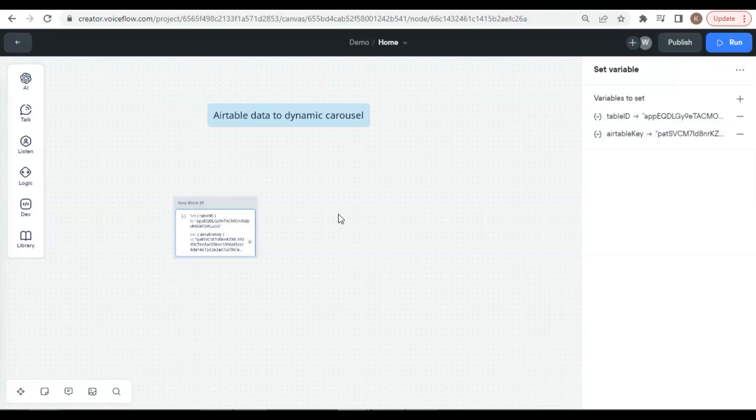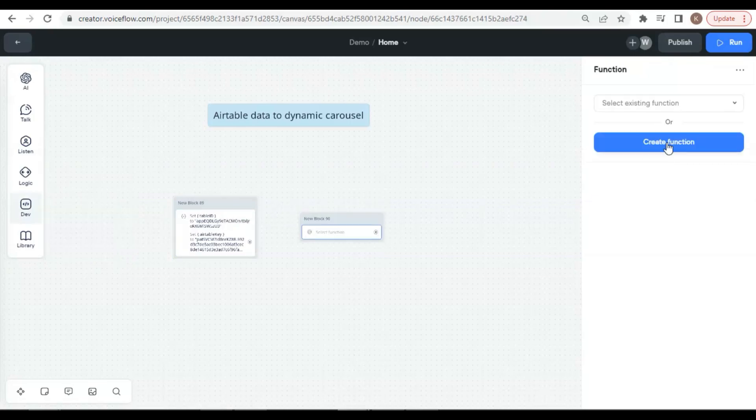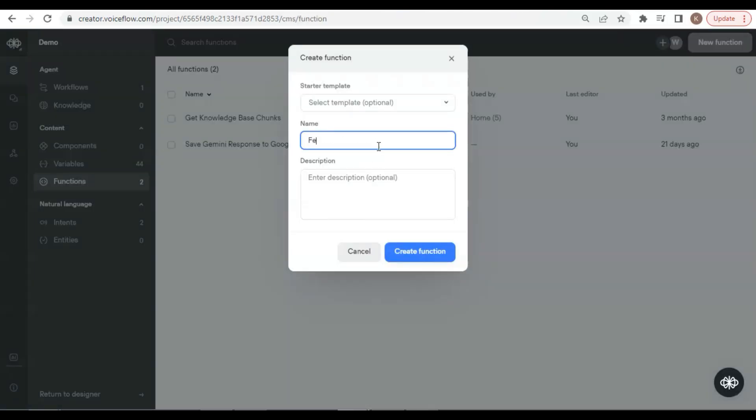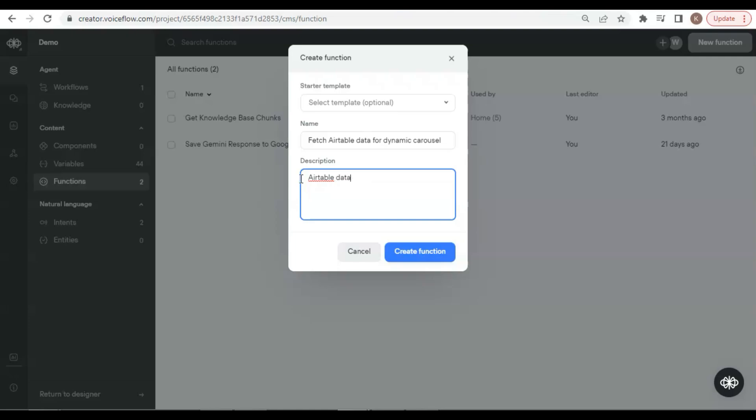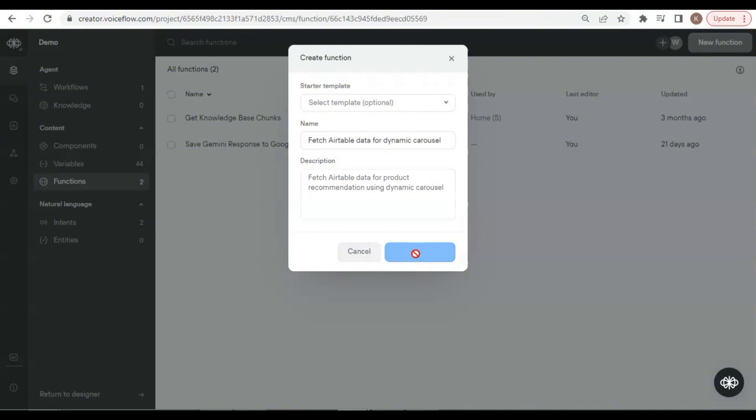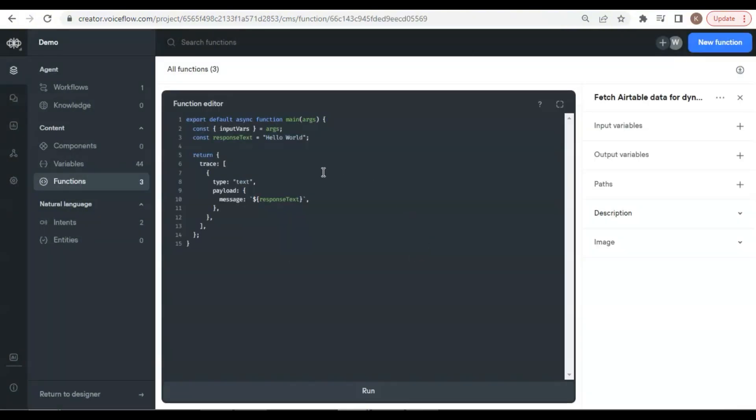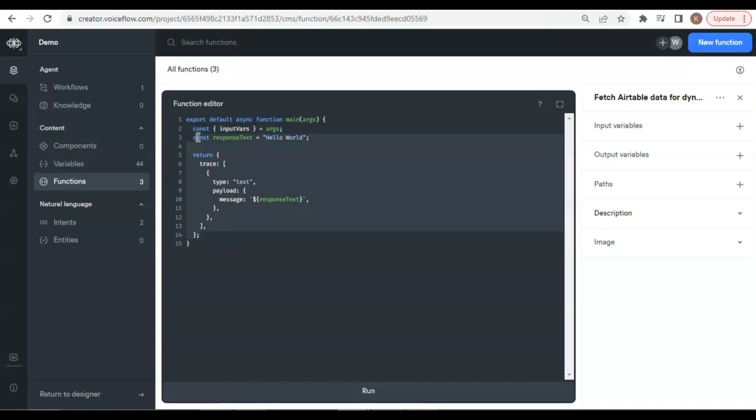Now let us drop a function block on the canvas and click to create a function. We enter the function name, Fetch Airtable Data for Dynamic Carousel. In the description, we enter Fetch Airtable Data for Product Recommendation using Dynamic Carousel. Of course, you can use your own function name and description. Click the Create Function button, and we see a function template. We will write a new function and we can delete the template.